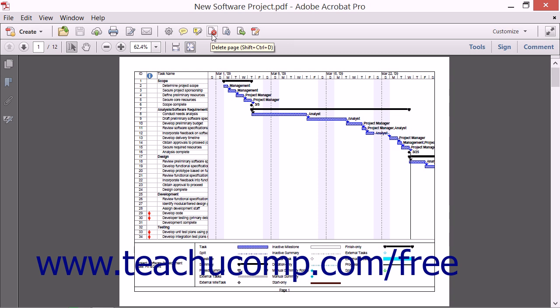The Quick Tools toolbar also contains the Edit Current Toolset button. This button, which looks like a small gear, will launch the Edit Toolset dialog box when clicked.